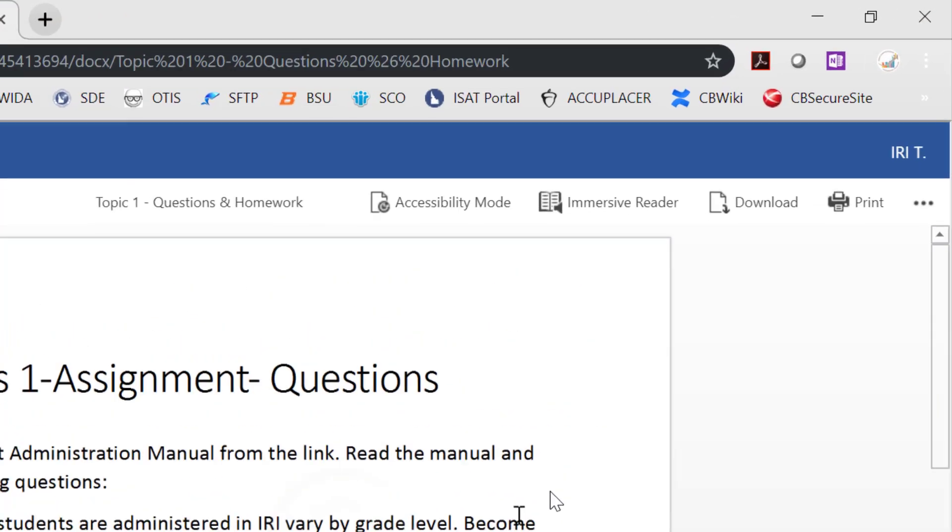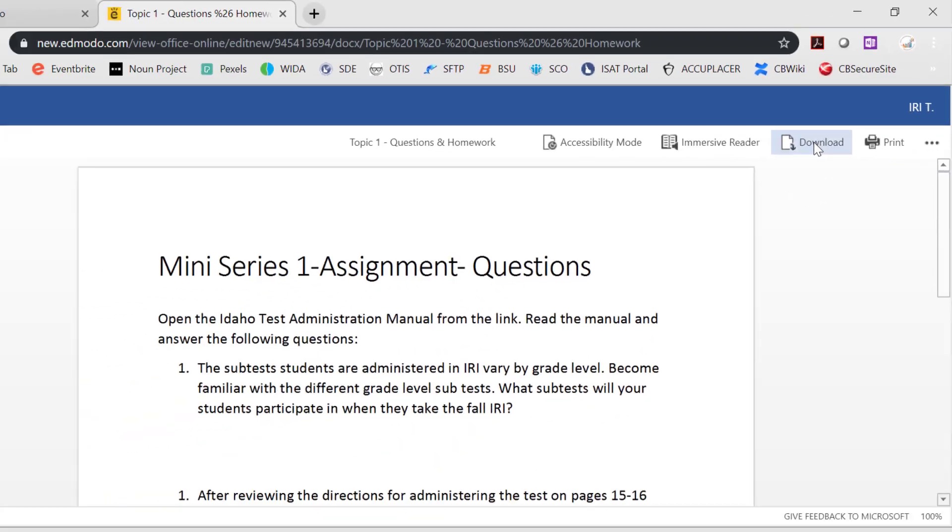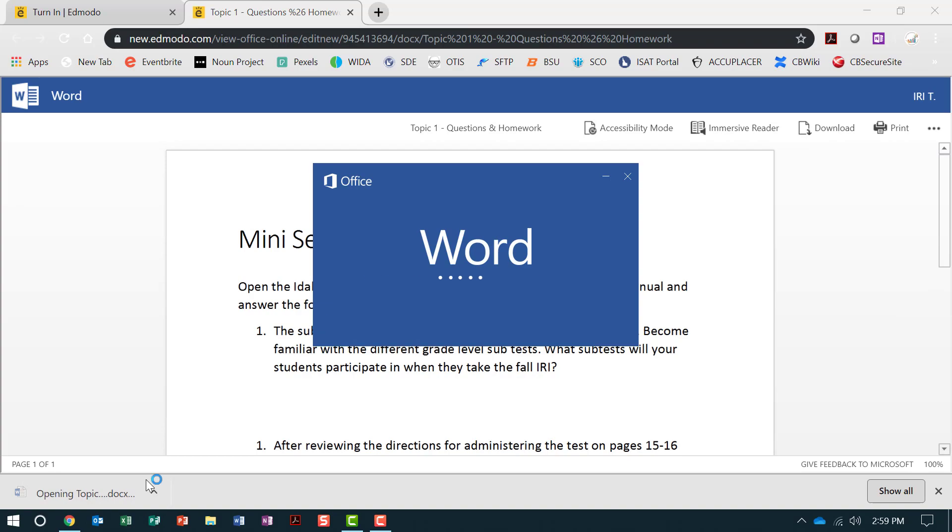Once the document opens, you will need to download it to your computer by clicking Download and saving to a location of your choice.